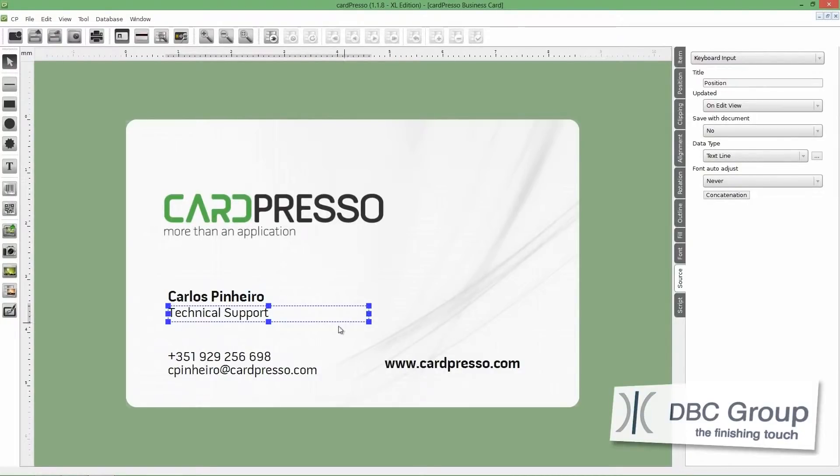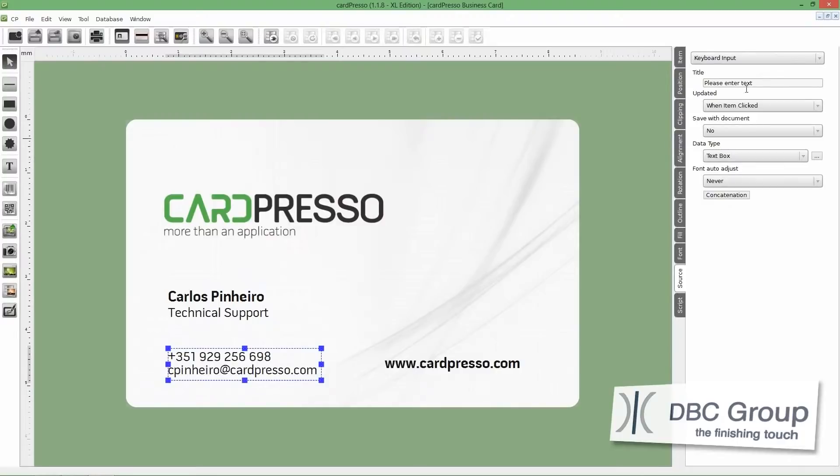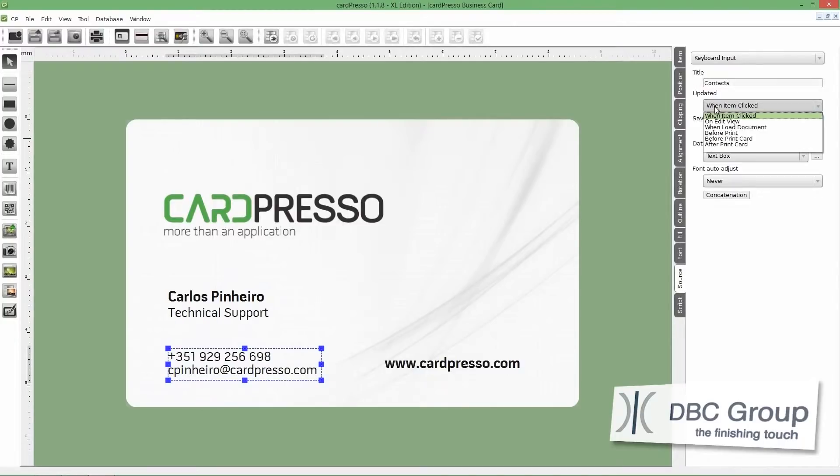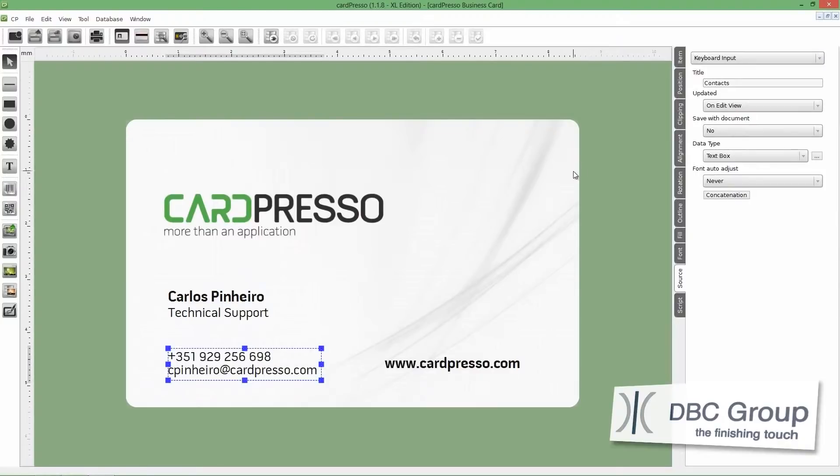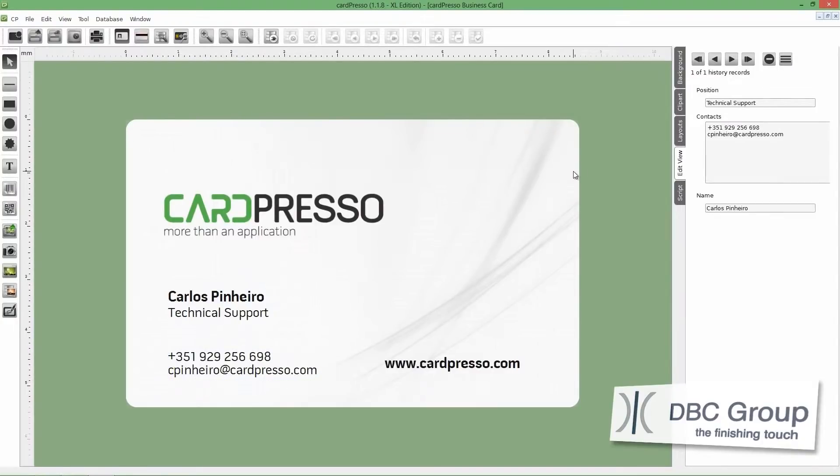And finally, click on Contacts field and proceed the same way. Change the title and update it. Now, click anywhere on the screen.